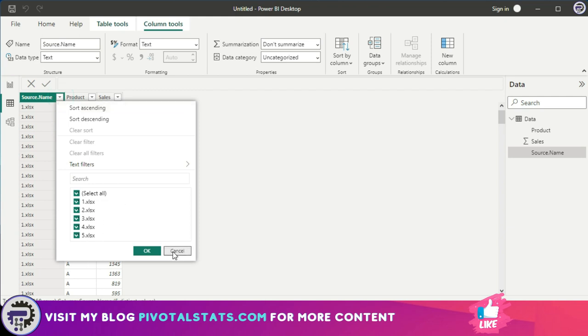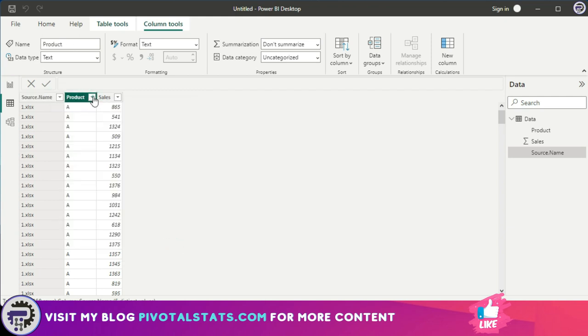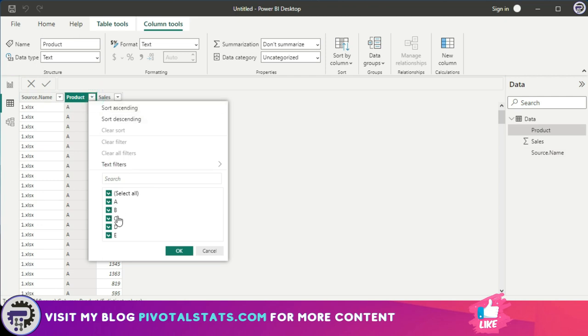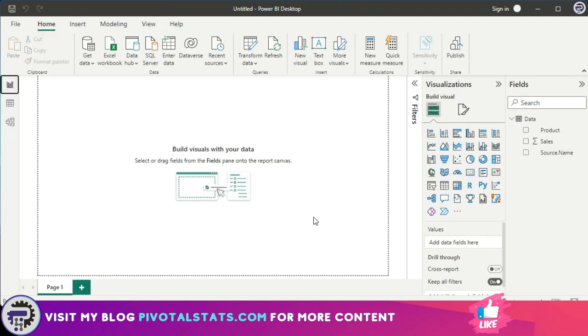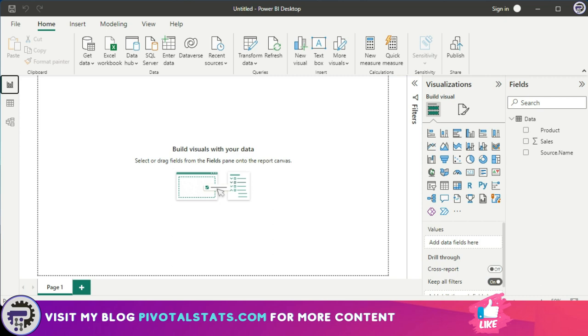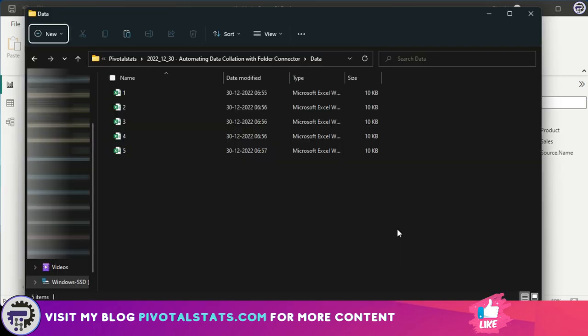But what if in future I have an additional file or there's a change in the existing file? What happens then? Because we have used the folder option, whatever file that I place in this folder will get automatically refreshed when I refresh the dataset in your Power BI. For example, I'm going to place a sixth file in this folder with an additional product.